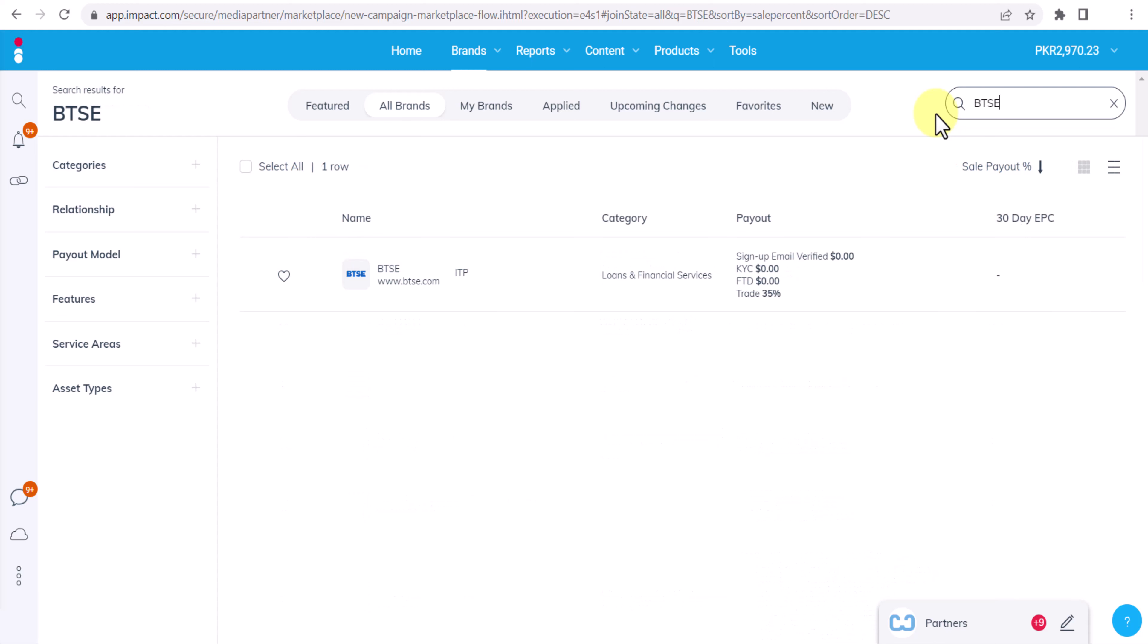Here it is in front of you and this is their commission plan and this is the apply button. Click on this apply button, provide the details how you will promote their affiliate program and submit your application. Within one or two business days you will get the response and you will see your application is approved or rejected.